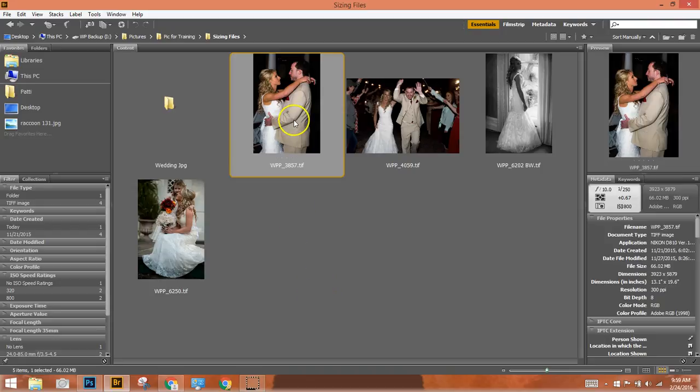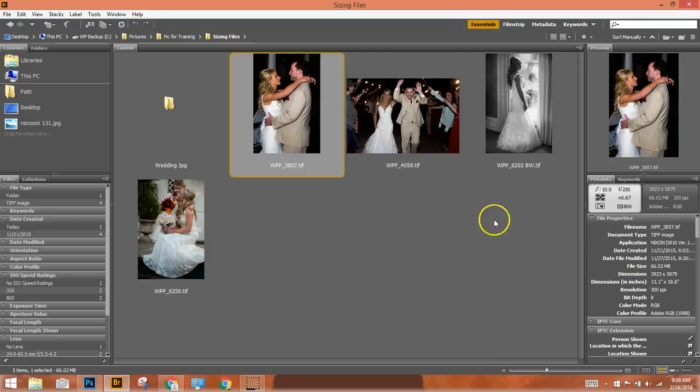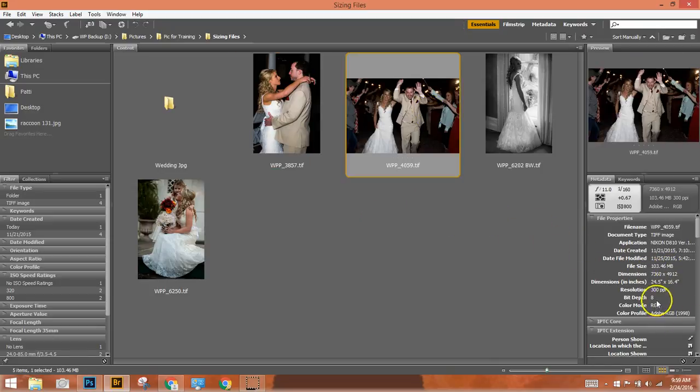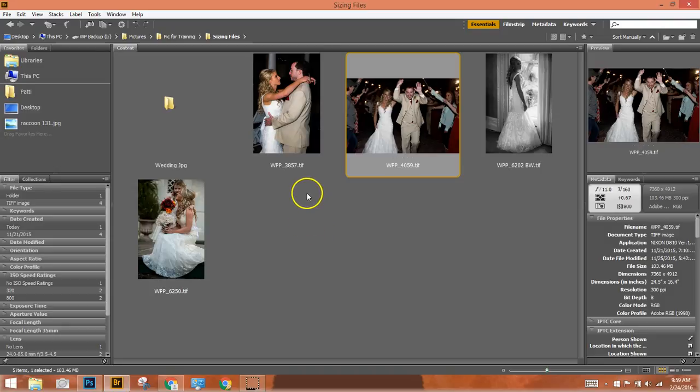So as you can see we're in the TIFF format in these four sample pictures that we have and you can also see the size: 66 megabytes, 103 megabytes, quite large. So what we want to do is to be able to change this from a TIFF to a JPEG.